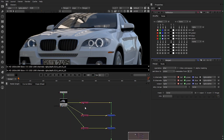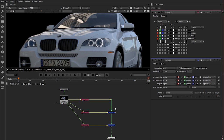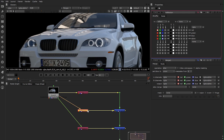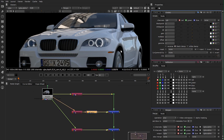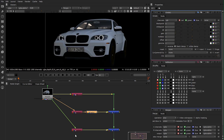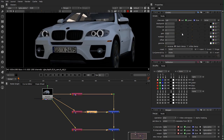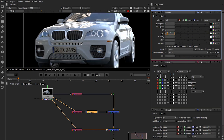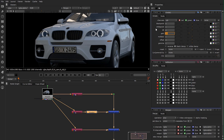You might ask yourself: why do you go through all this trouble just to create the same result again? The answer is pretty simple — now you have the ability to change the amount of reflection on your car without having to re-render it. In my reflection pass, if I add a grade node — which is a simple color correction node — and I reduce my gain on my reflections, you can see the reflections are being dimmed out until there is no reflection at all. You can also increase the gain to get more reflection.